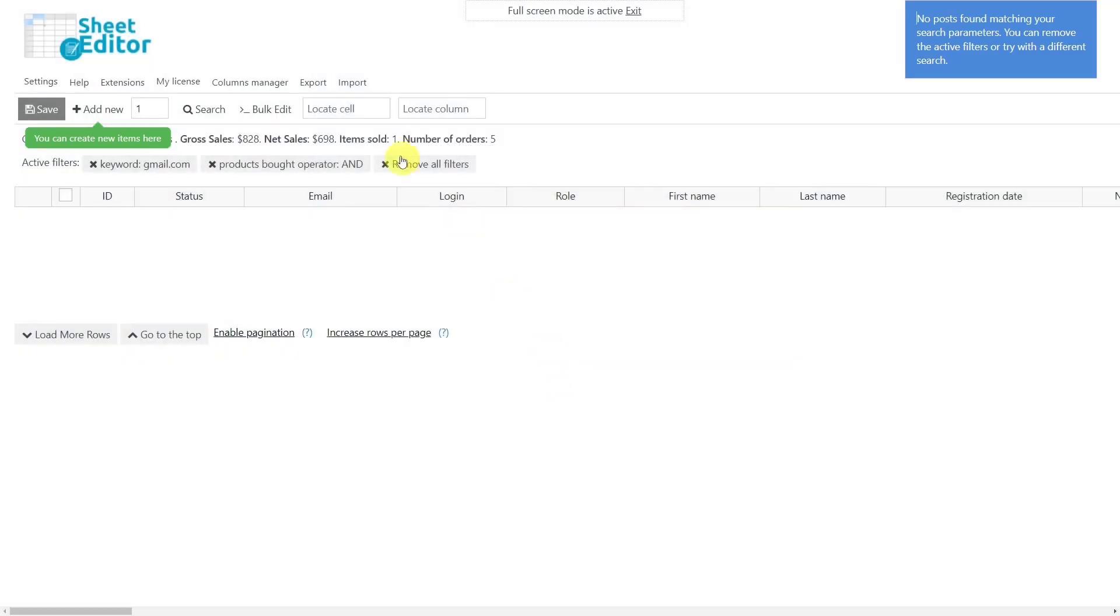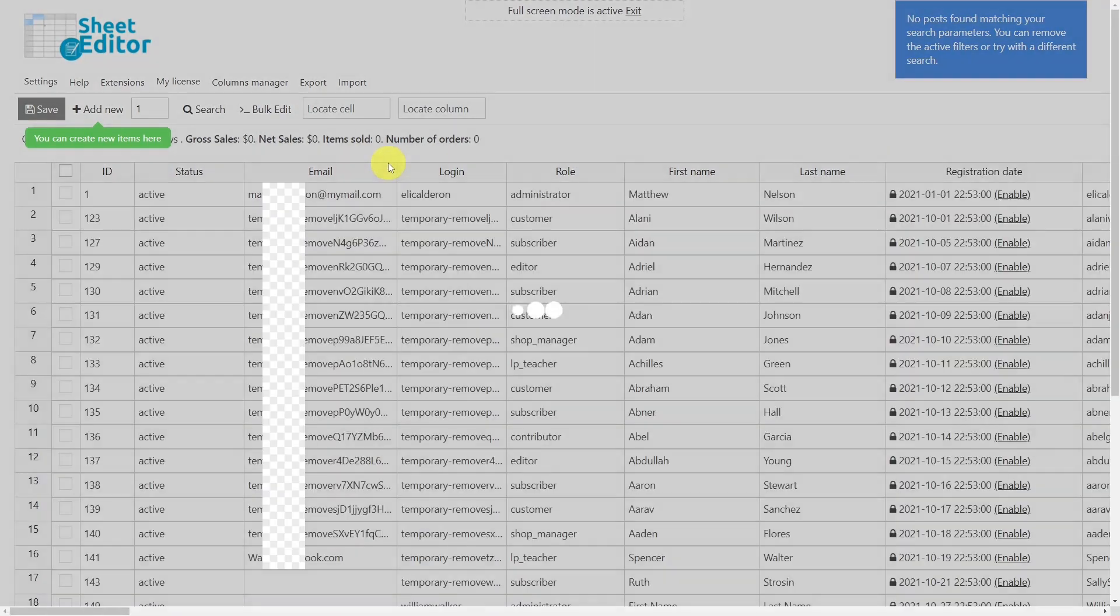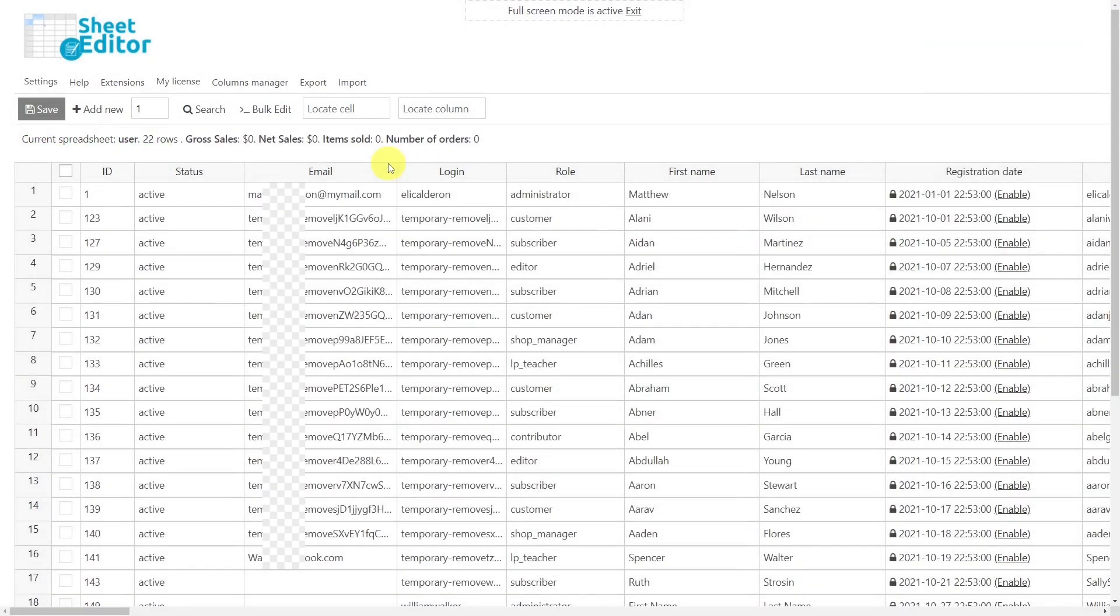After these simple steps, all the selected user profiles will be deleted, so they won't appear in the spreadsheet anymore. Definitely, the WordPress users spreadsheet simplifies your experience when managing thousands of user profiles. You can save a lot of hours and clicks.